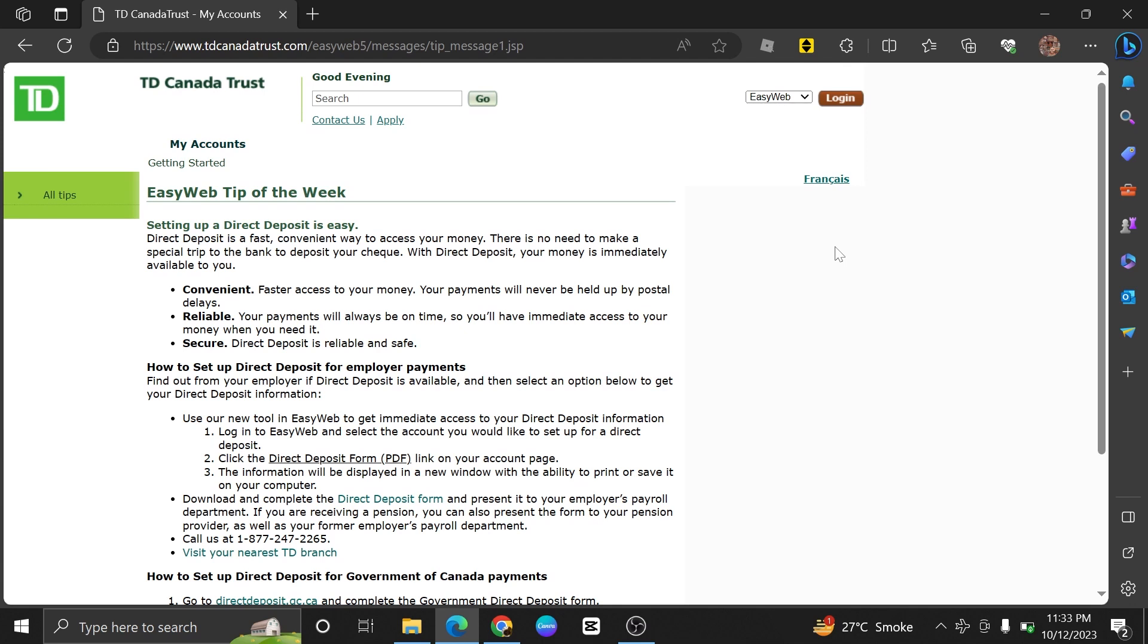Setting up a direct deposit on TD Bank is very easy to do. Today I'm going to show you how to do it.